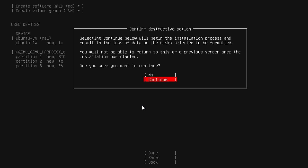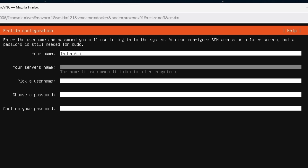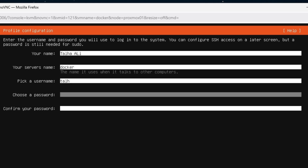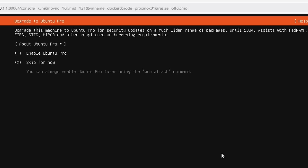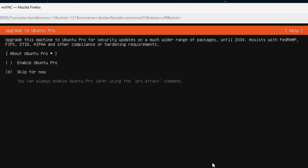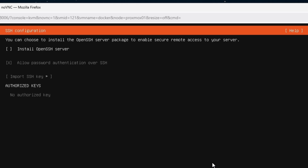It will ask one more time to confirm — hit continue. Then it asks for your name, server name, username, and password. After entering that information, hit done. The next screen asks if you want to enable Ubuntu Pro, which is not free, so select 'skip for now' and hit continue. If you were purchasing Ubuntu Pro you'd already know about it.